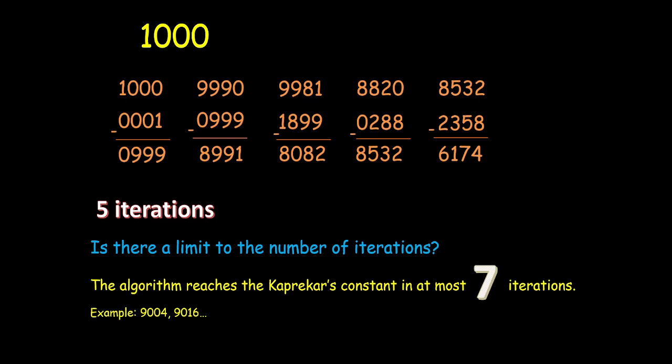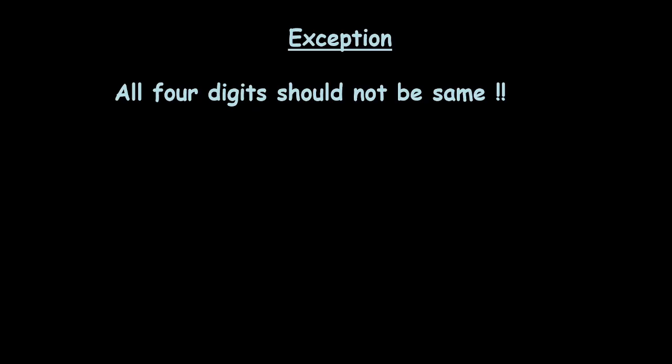Now the question is. Is it really true for all the 4 digit numbers? Well it actually is. Although there is a small exception. That is all the 4 digits should not be same. For example if I just take 1111. The largest is the same and the smallest is the same. So on subtracting these two I will get 0. So I cannot continue with the algorithm. But apart from this it applies to all the 4 digit numbers.